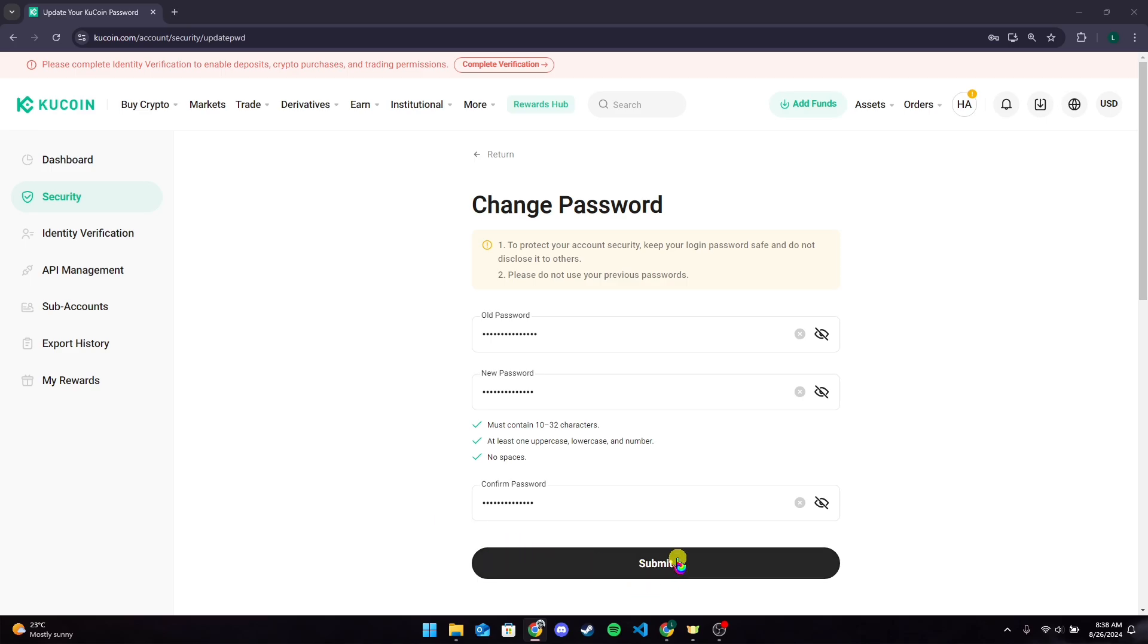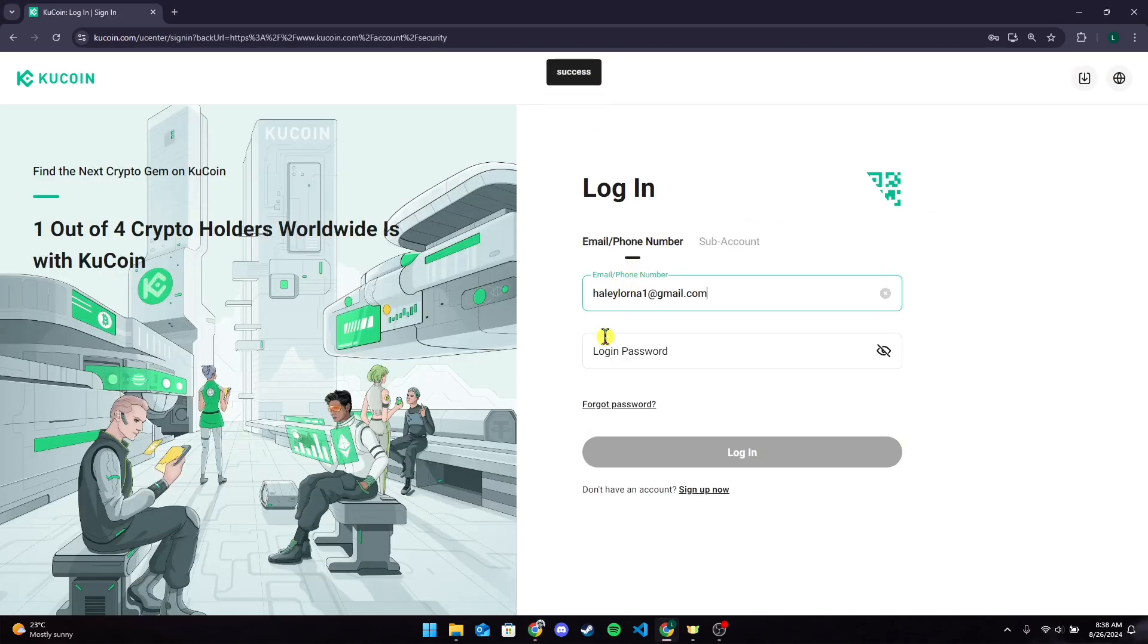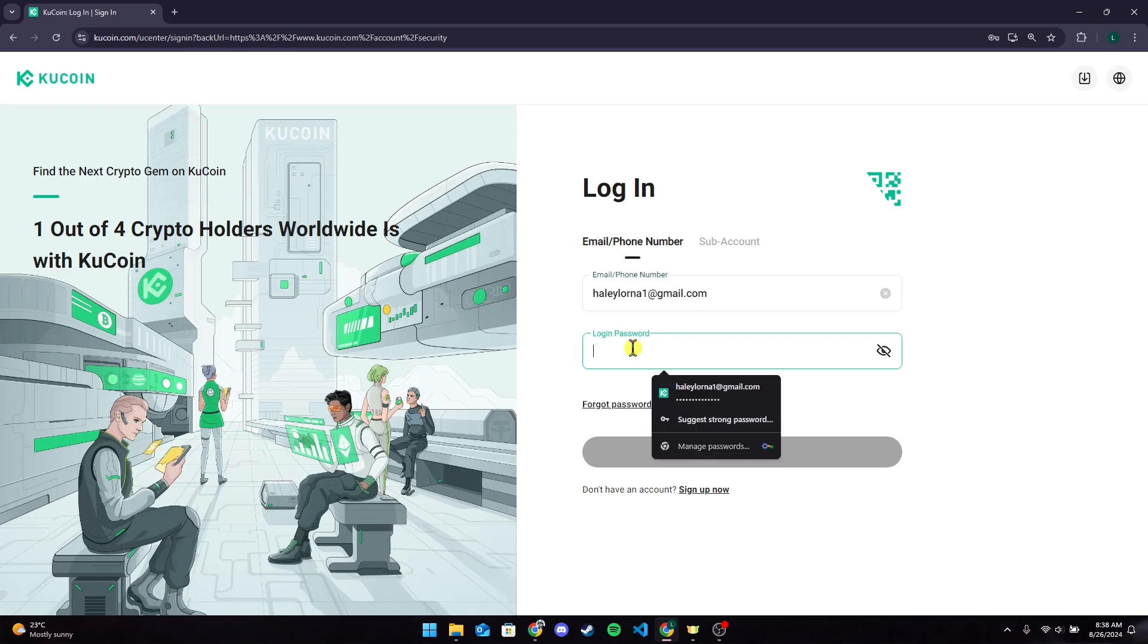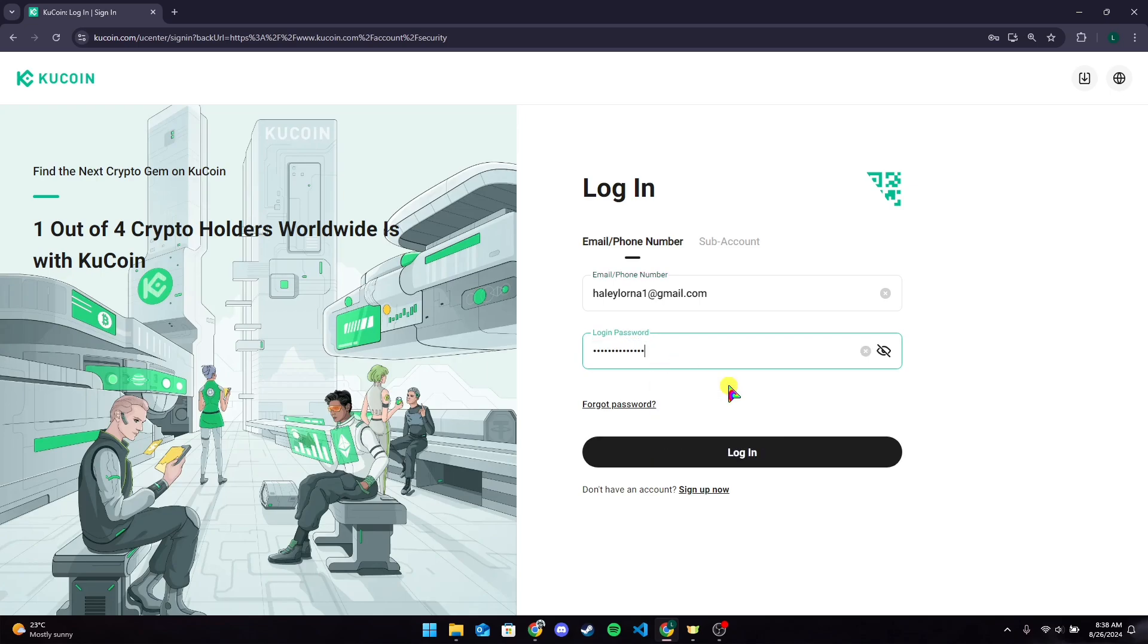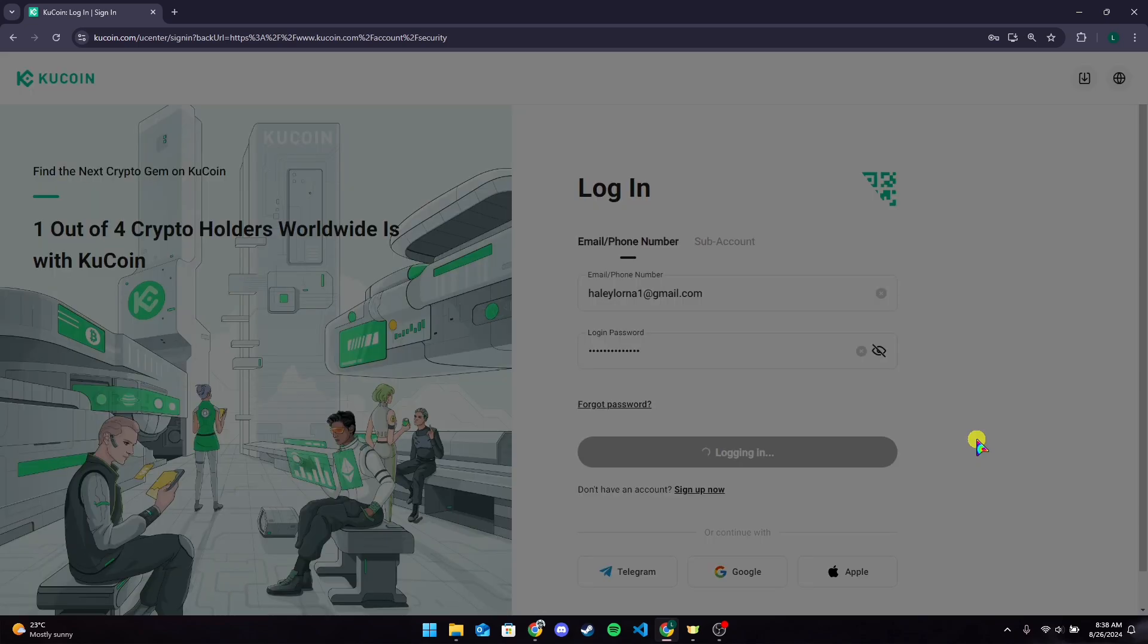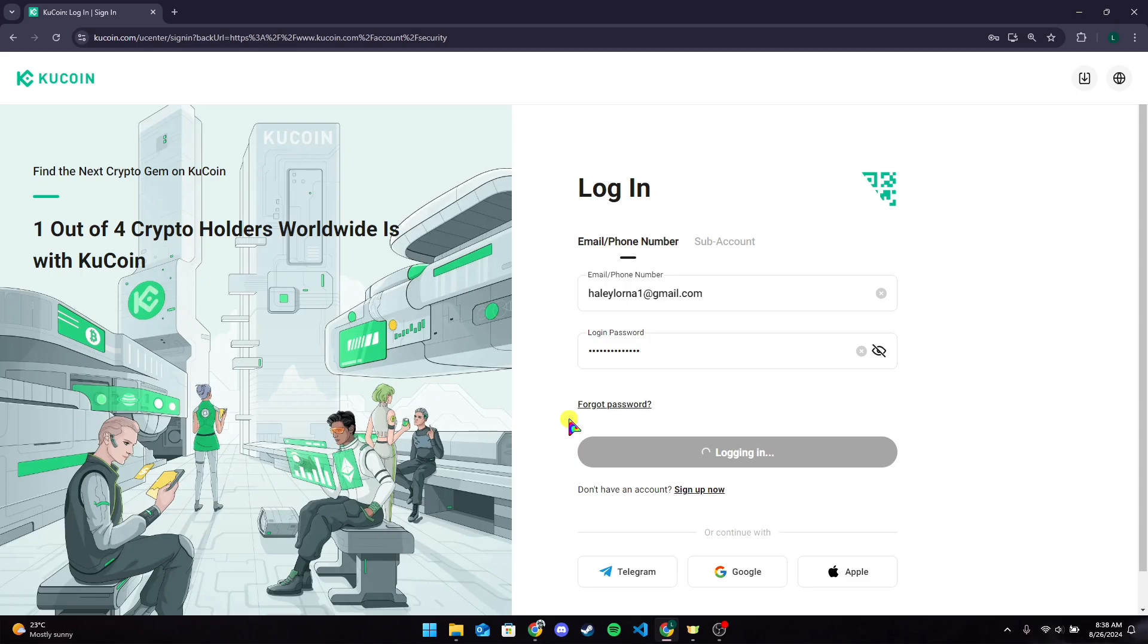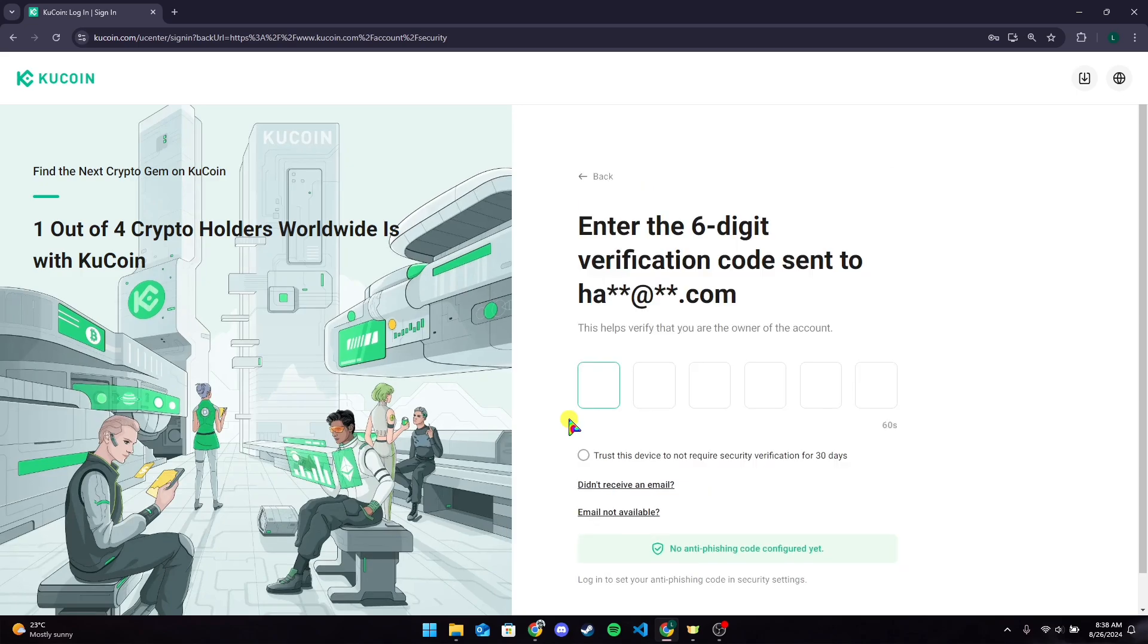After that, click on Submit button. Now you need to log in using your new password. After typing in your information, click on Login button. Now you need to verify that you are human. Just simply click on this box here.